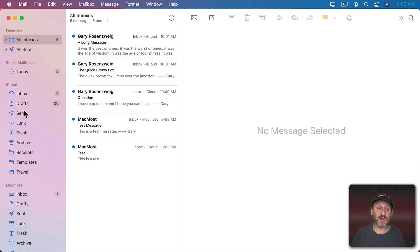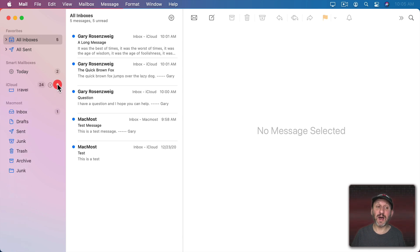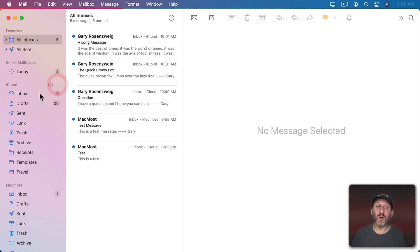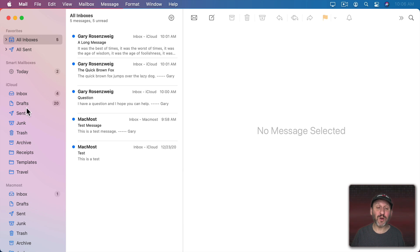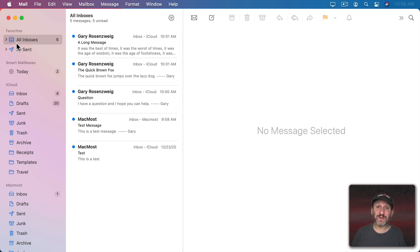So I've got an iCloud email account and a MacMost email account. There's a button here to hide or show all the mailboxes for each account. Now I know a lot of people don't like having to go all the way down in this list to access some of these mailboxes. You don't have to because you can add what you want to Favorites. So customize Favorites to fit your needs.